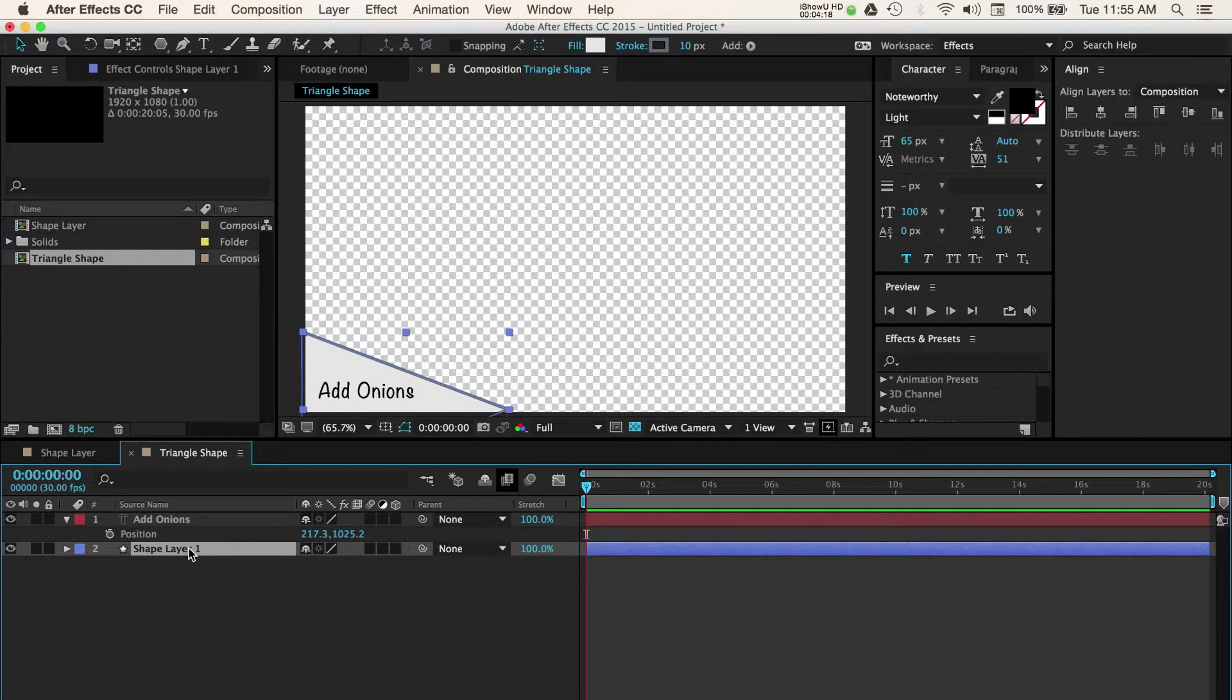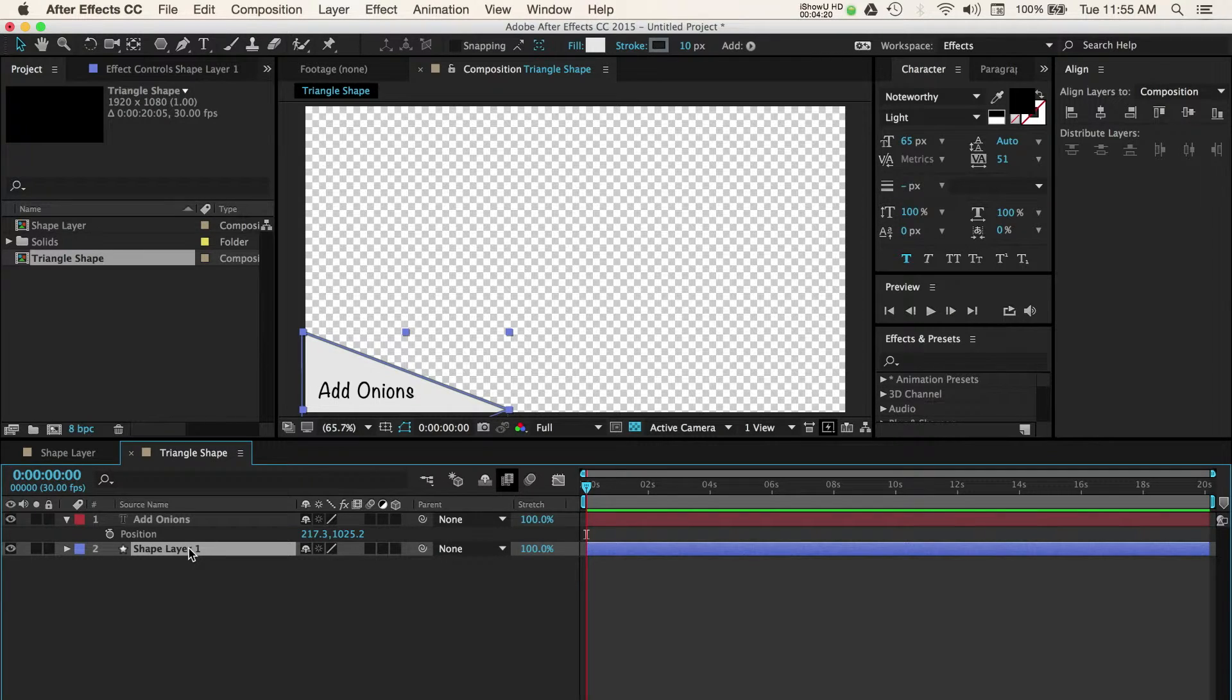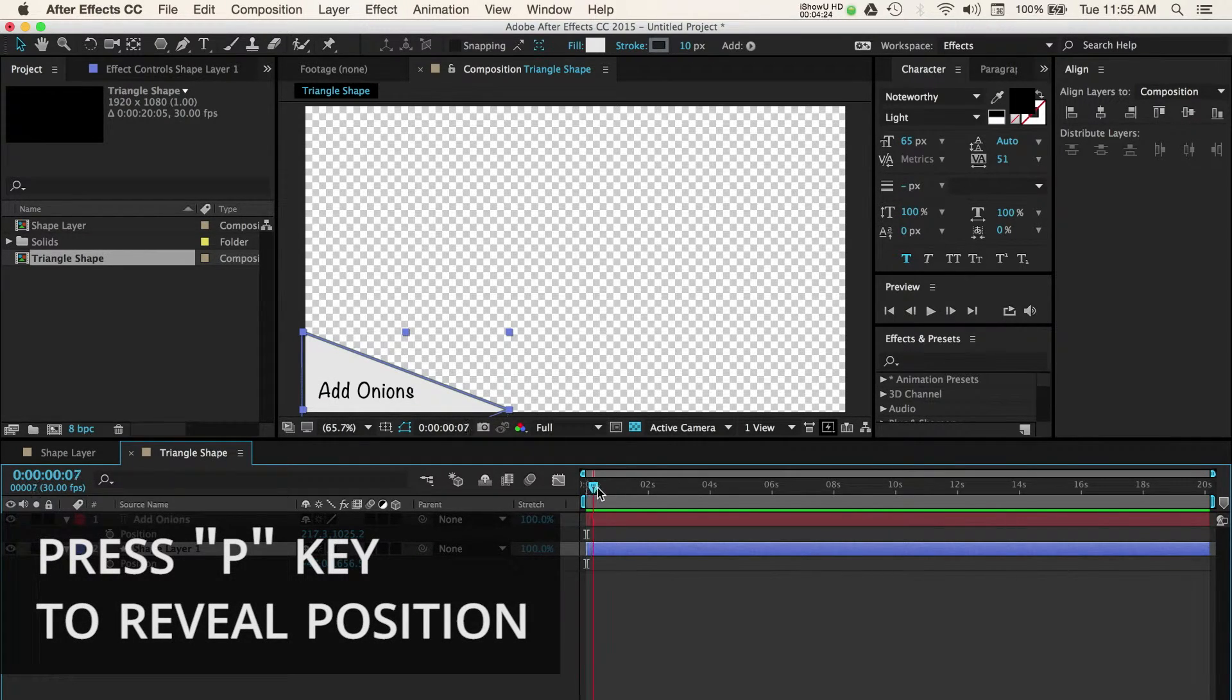The nice part about keeping all of your assets in Adobe After Effects is that you can easily test and control different looks you're trying to achieve. With our shape layer selected, I'll open the position properties by pressing the P key.